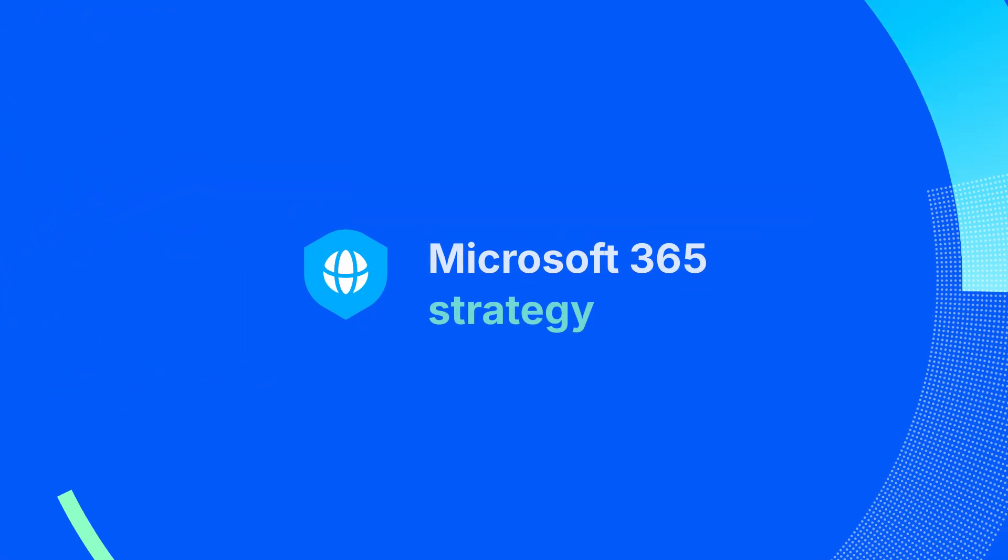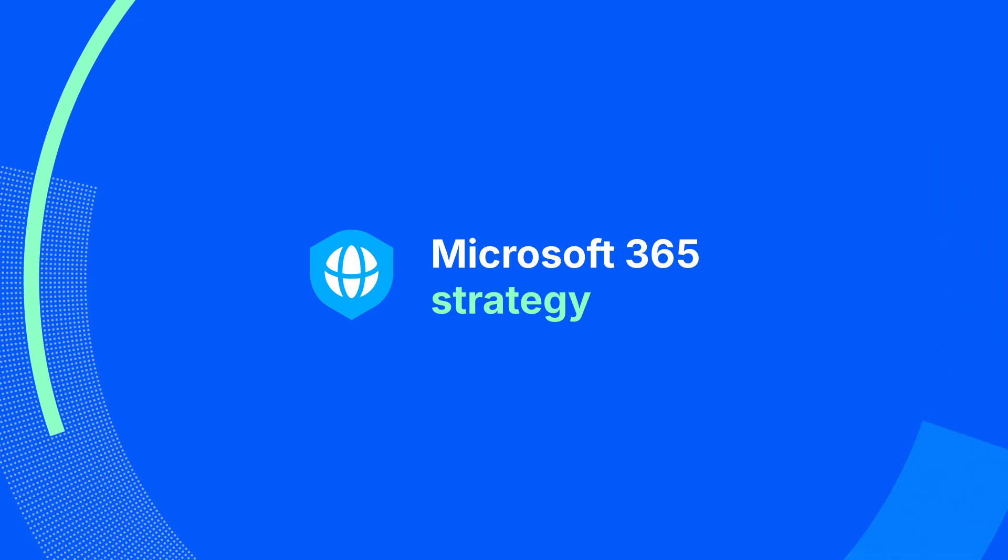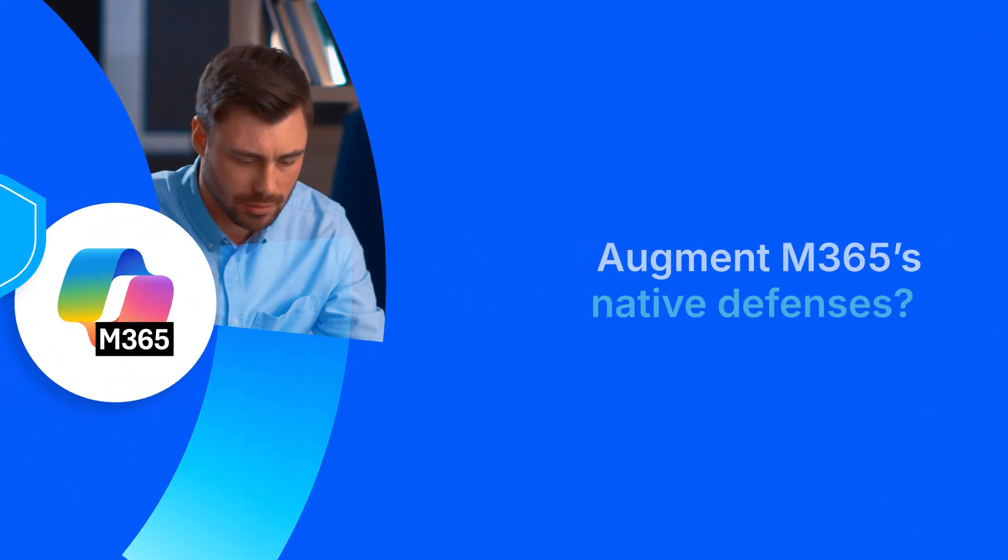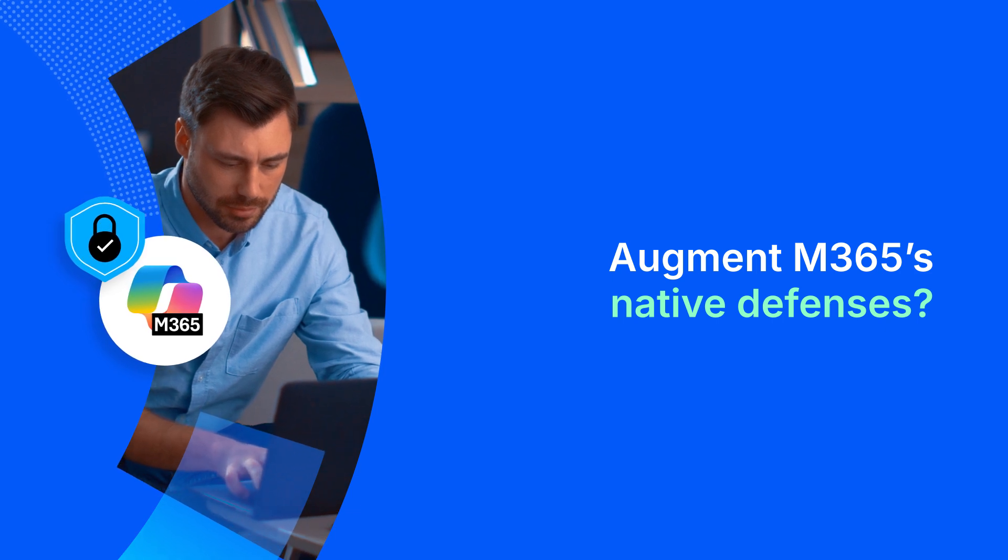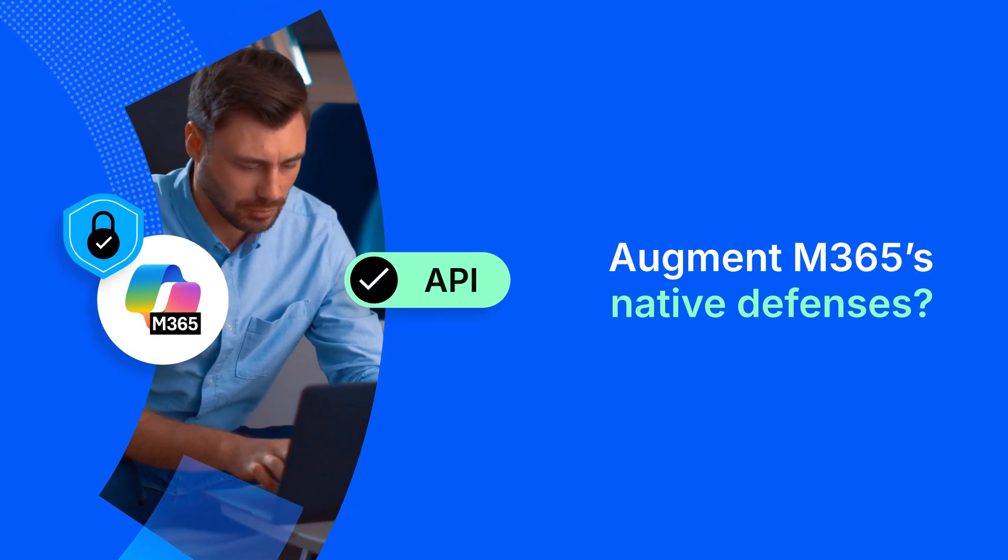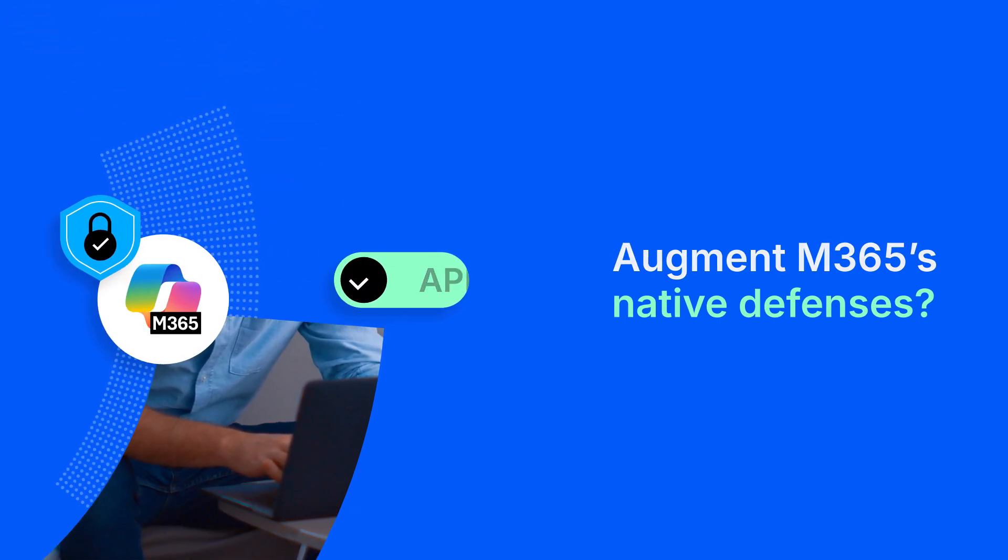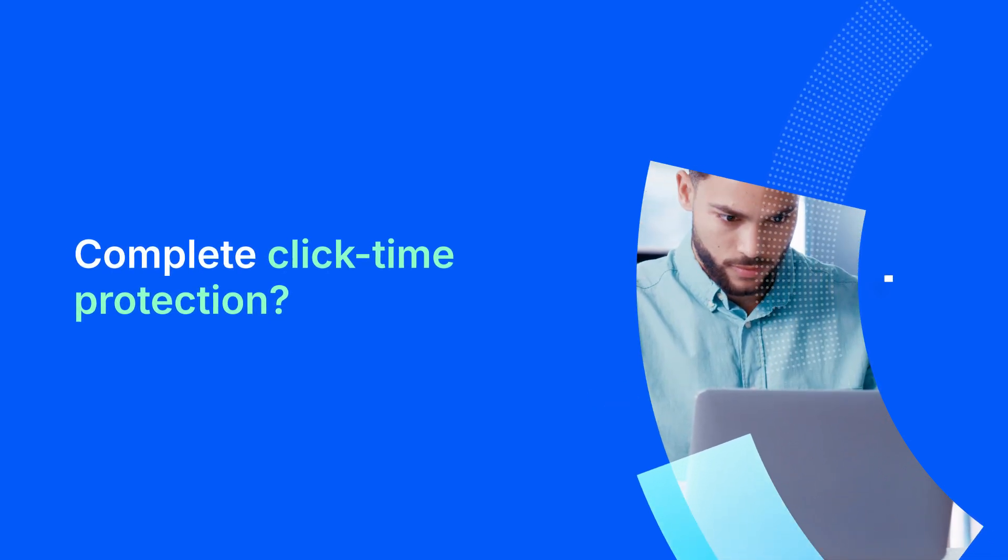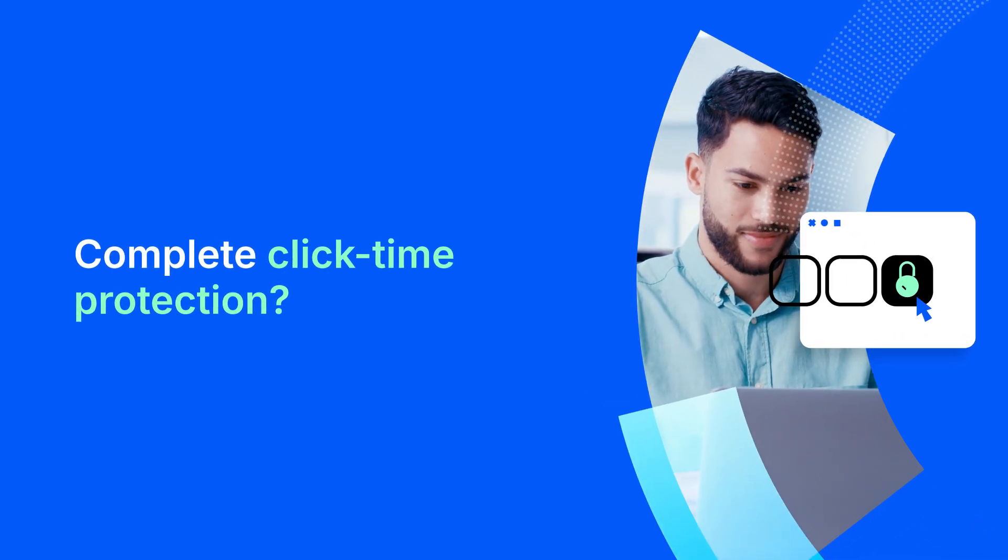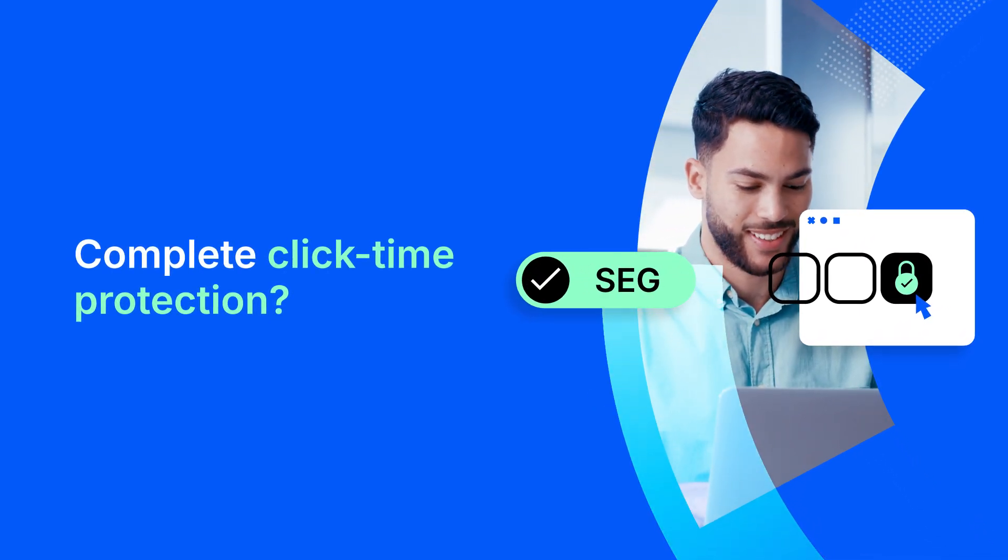First up, your Microsoft 365 strategy. Is your goal to augment Microsoft 365 native defenses? If so, an API approach aligns with that goal. Need protection that deploys ahead of Microsoft, behind, and at click time? SEG has you covered.